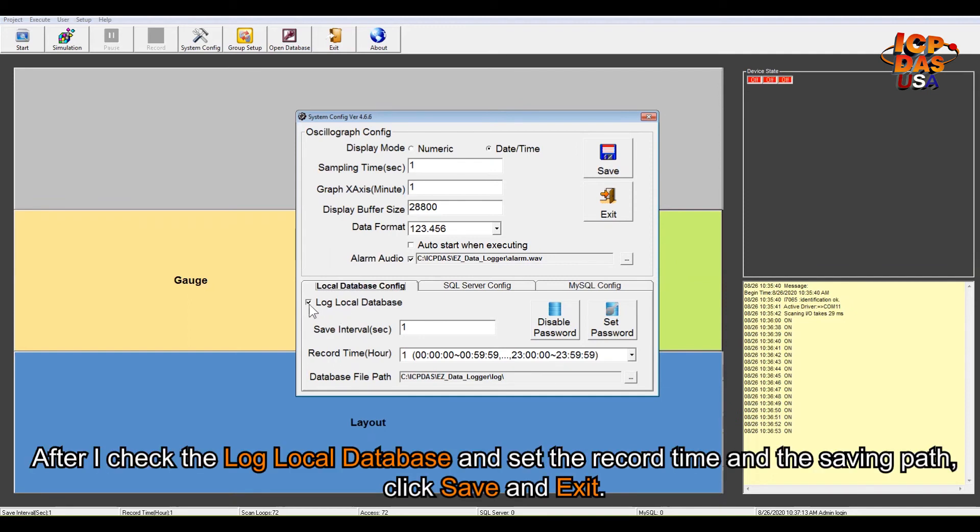After I check the log local database and set the record time and the data saving path, and click save.